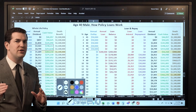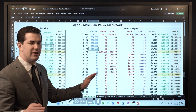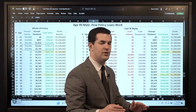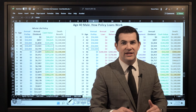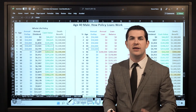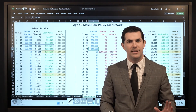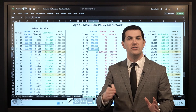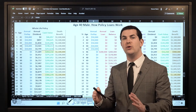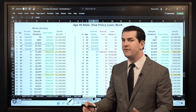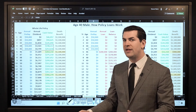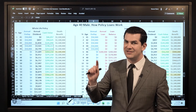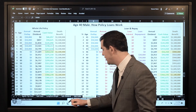I would always encourage you, whenever looking at a loan scenario, to look at the growth scenario first. This allows you to see exactly what the policy looks like if you pump money into it, let it sit and grow, and then you can directly compare it with a loan scenario so you can see what your net cost to borrow is. It also allows you to look at the growth scenario and determine if the policy is designed properly for maximum cash value.